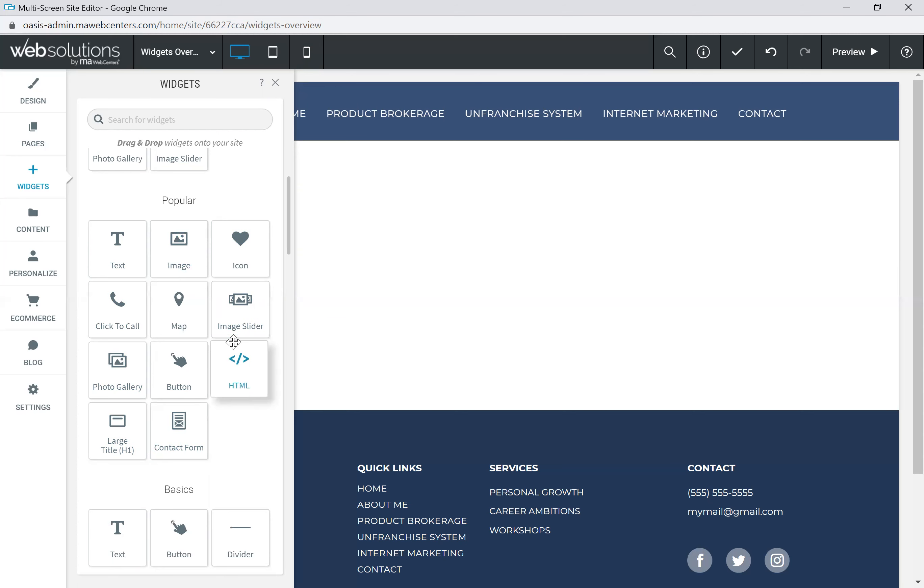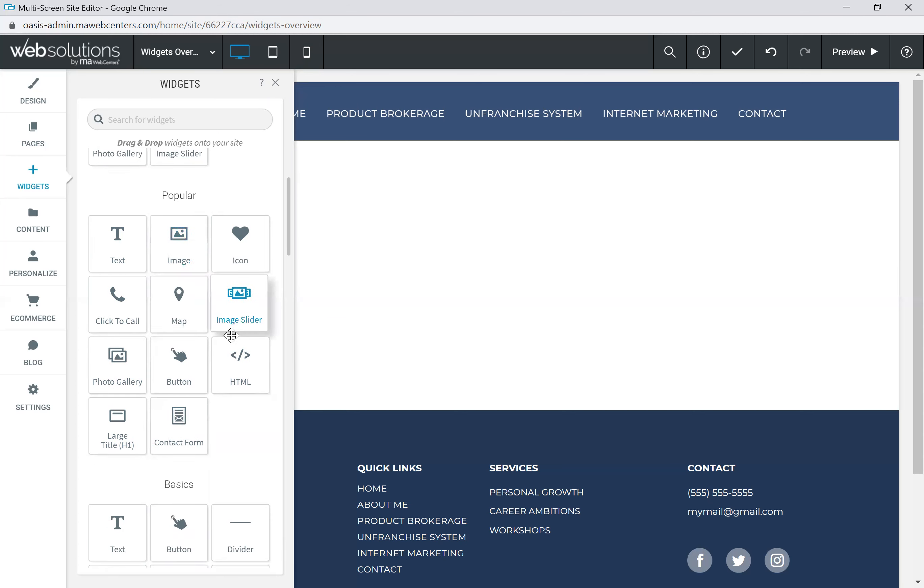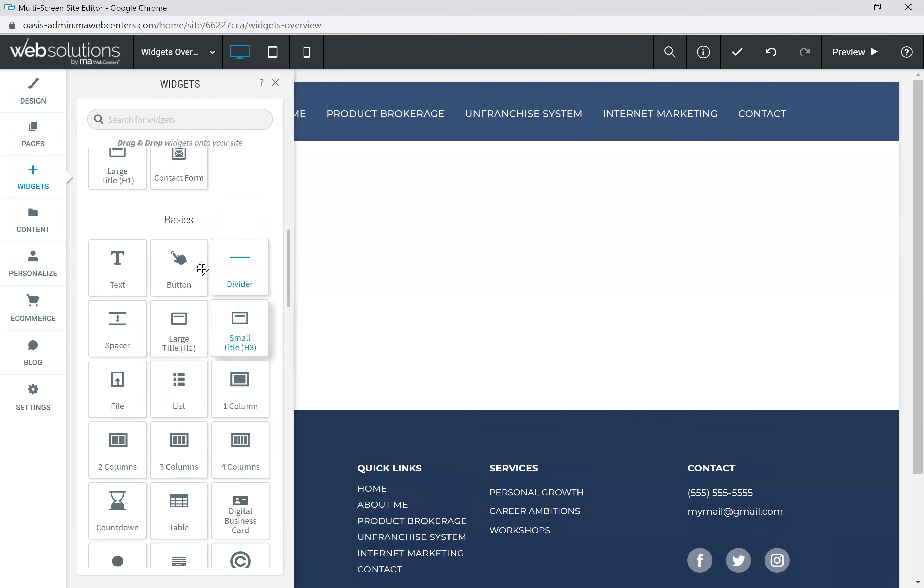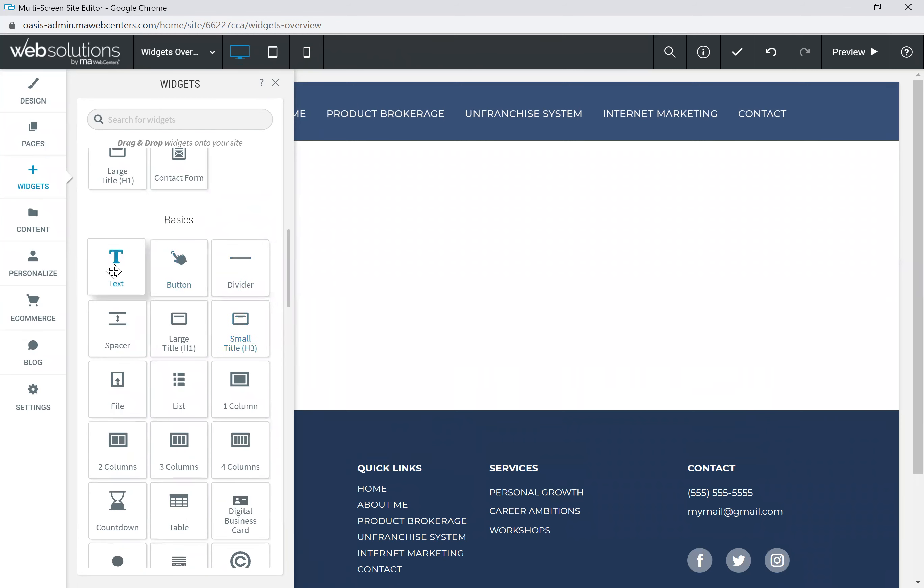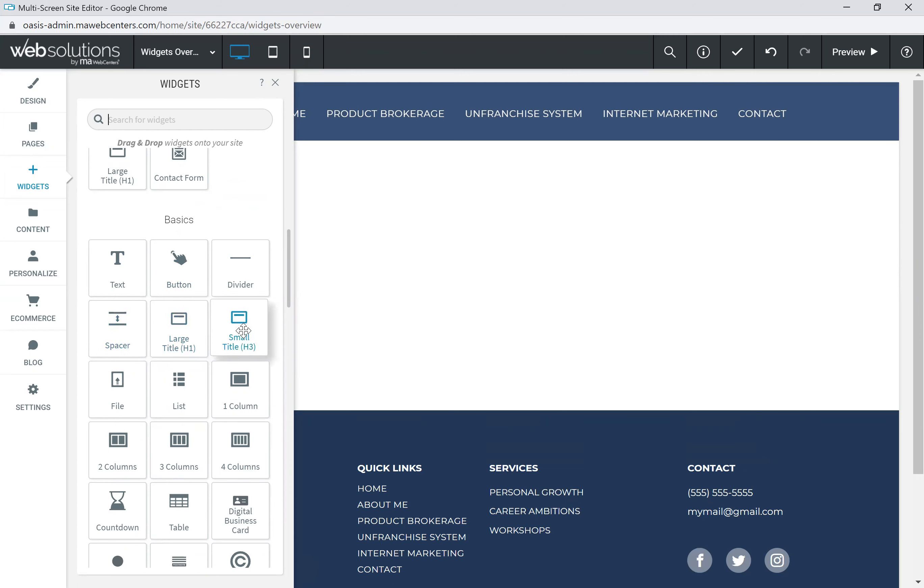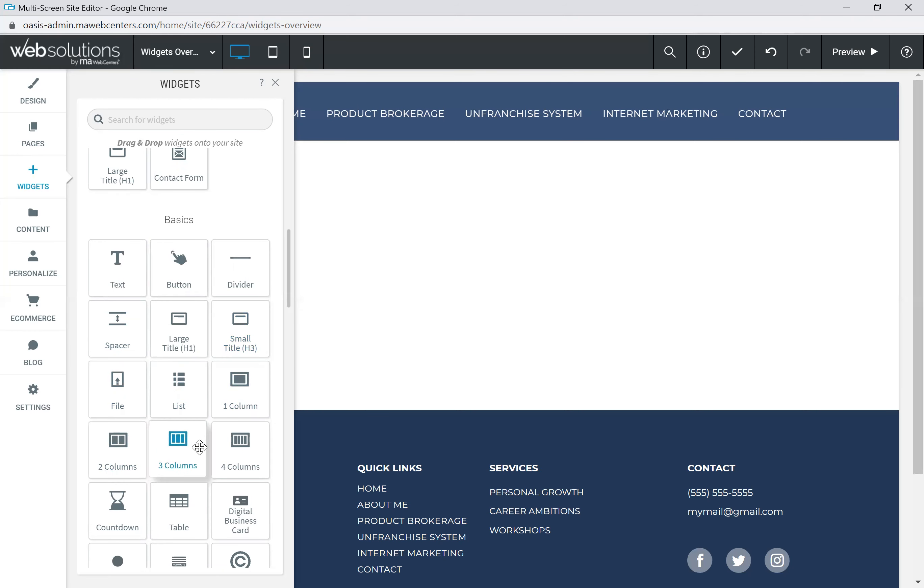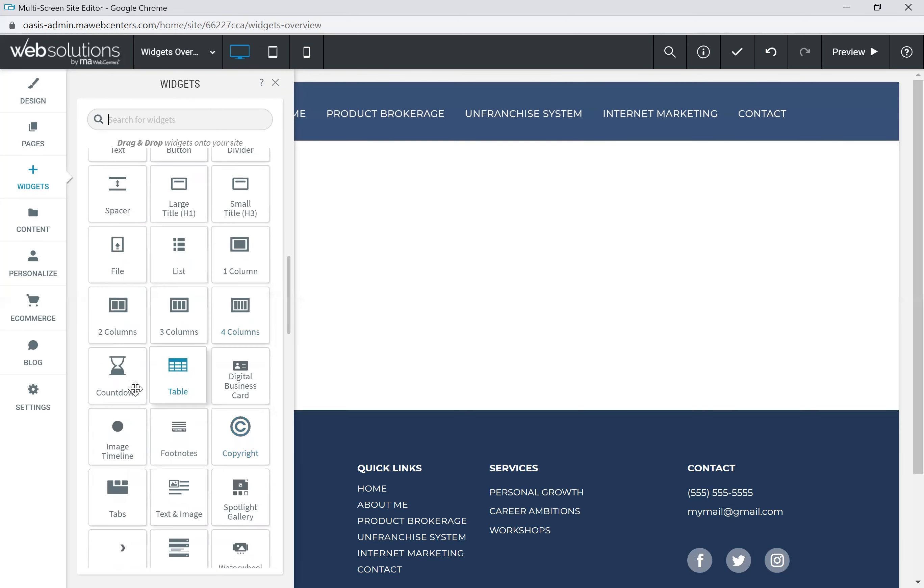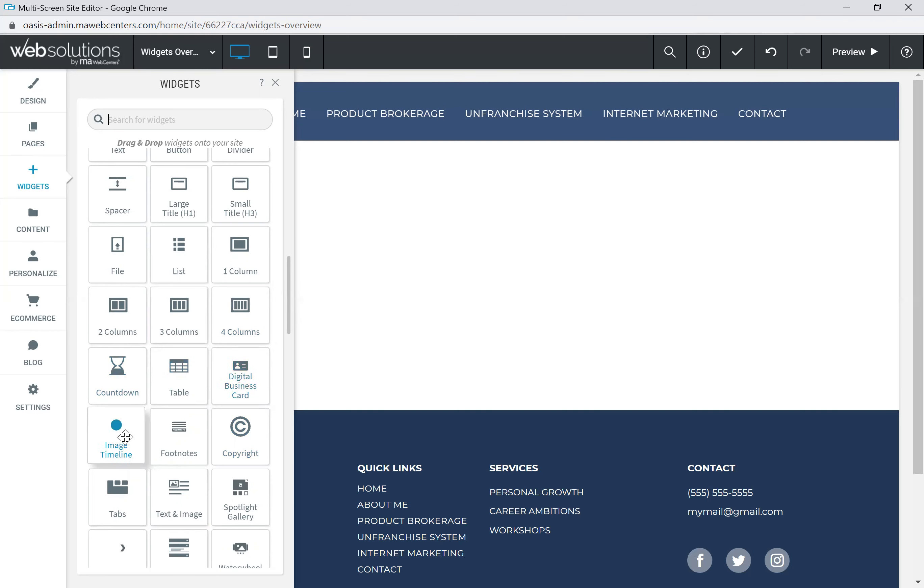Beyond that, we've got some other widgets that are also categorized, such as basics. Some of these are redundant, so we've got text and button, but also there are things like a divider, or maybe a spacer, or beyond a large title, maybe you want a smaller title section, maybe an uploaded file, a list.